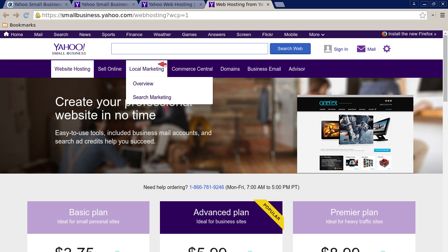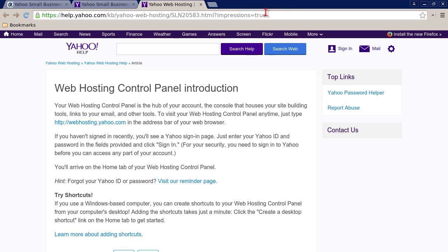Then go to this link. There are shortcuts — learn more about adding shortcuts. There's a reminder page. You'll arrive on the home tab of your web hosting control panel. If you haven't signed in recently, you'll see a sign-in page — just enter your Yahoo ID and password and you'll arrive on the home tab. So if you forgot, haven't logged in in a while, or you've had somebody else administer your website and you've never had to log in, here's how.